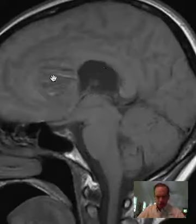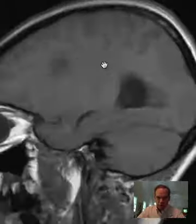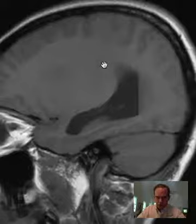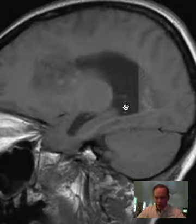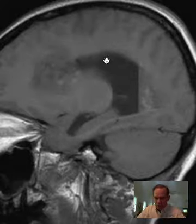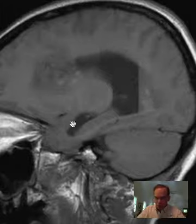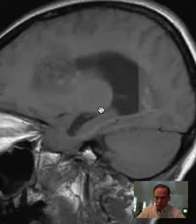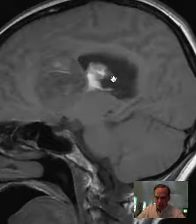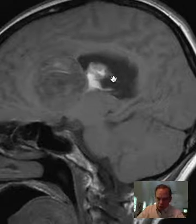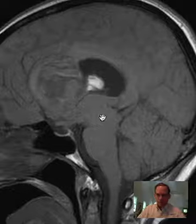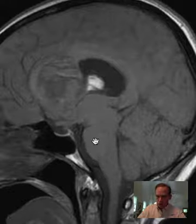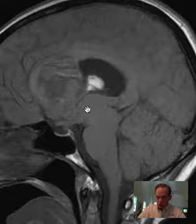Here is a sagittal T1 weighted image showing the same features. You can see the shape of the right lateral ventricle here — the body of the ventricle, the atrium of the ventricle, the temporal horn of the right lateral ventricle — and the clot hanging down from the tumor within the body of the right lateral ventricle. Here you can see a nice depiction of the pons, and this is where all the crossing fibers go to and from the cerebellum.